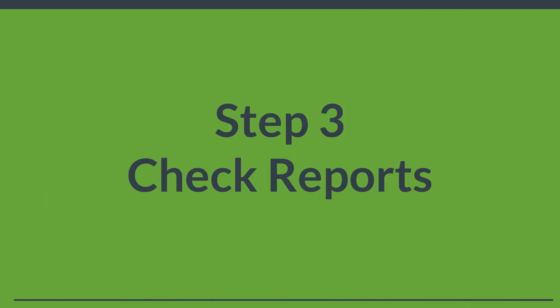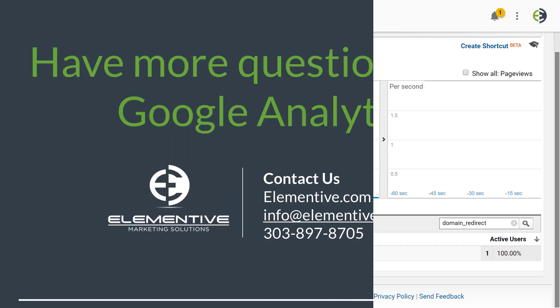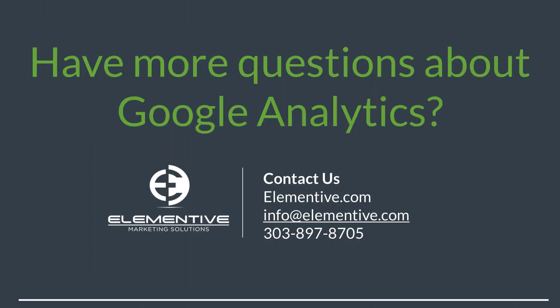The last step is to check the reports in Google Analytics. We can go to Real Time, check out Traffic Sources, and under Traffic Sources we can see that the medium 'domain redirect' is in there and the source is successfulwebsiteelements.com. If you have any questions about setting up domain redirects, using UTM tracking, or anything else to do with analytics, please send us an email at info@elementive.com.